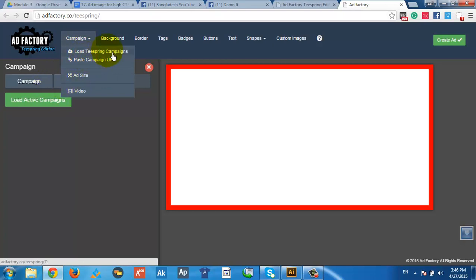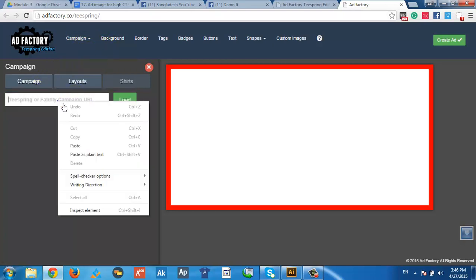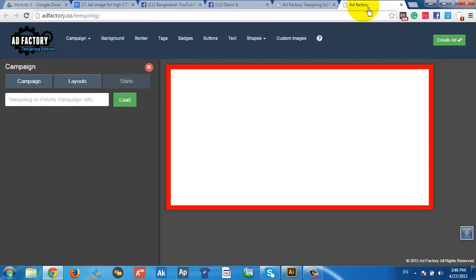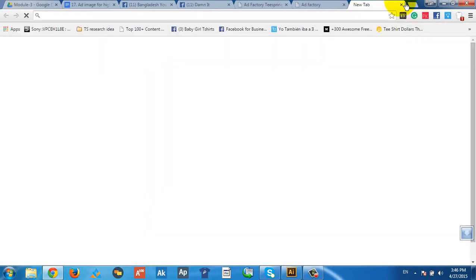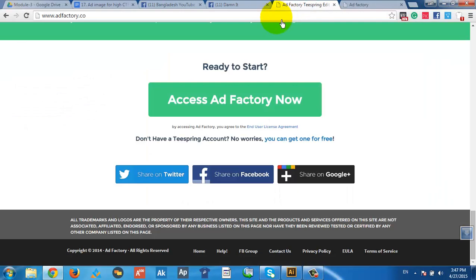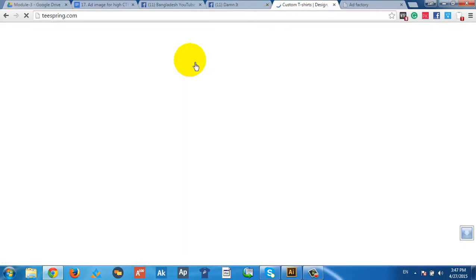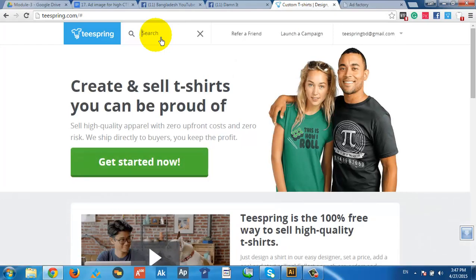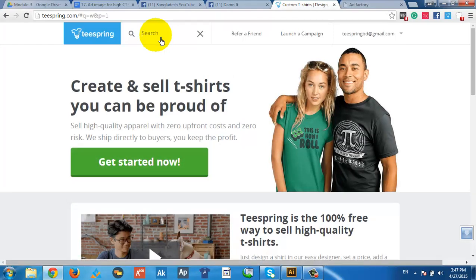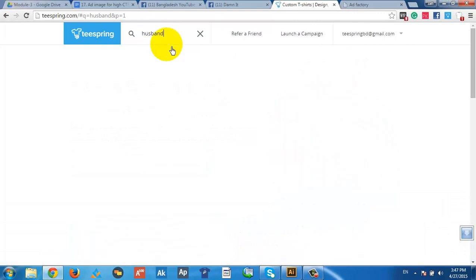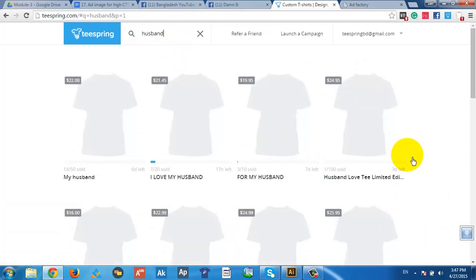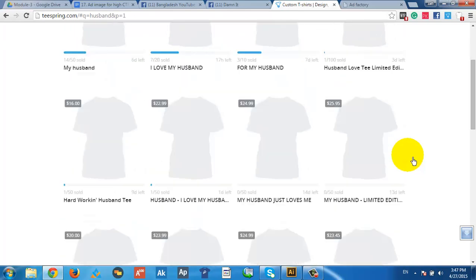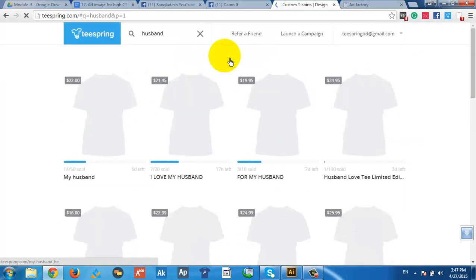If you want to add a link or add size, then you can paste your campaign. Let's go to T-Spring. If you want to log in to T-Spring, subscribe to T-Spring, then you will have to type in T-Spring. If you want to click on T-Spring, then you will need to search your adventure. Let's go to Shara Shriya.